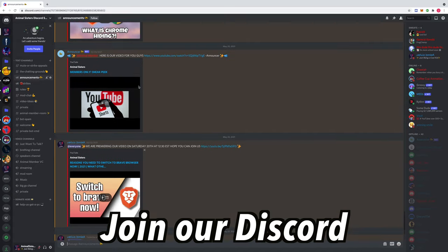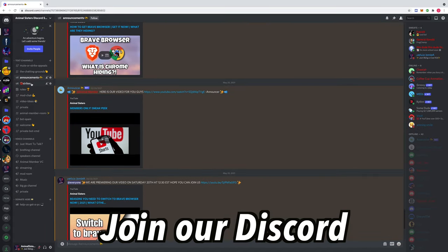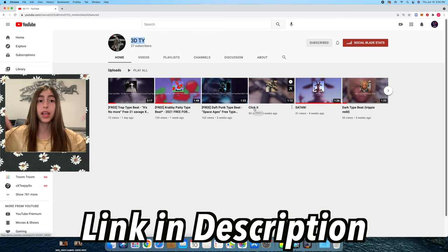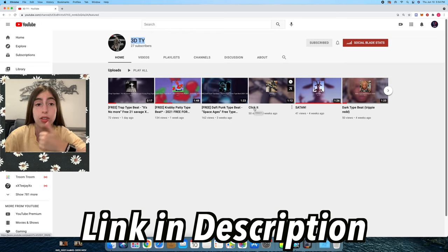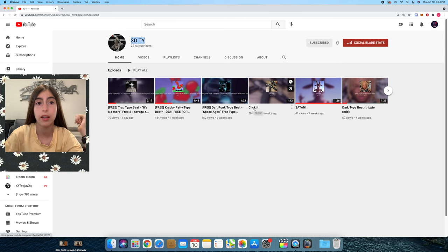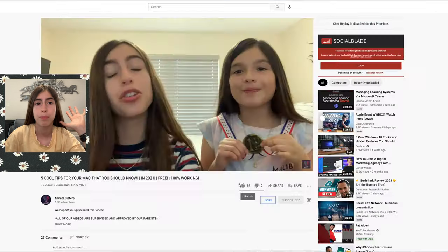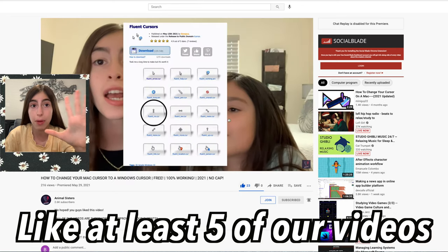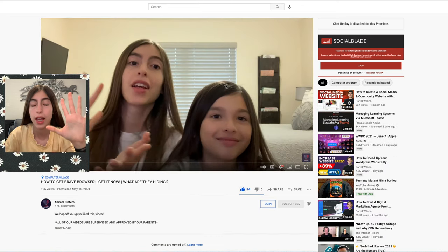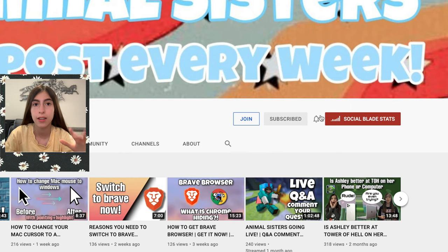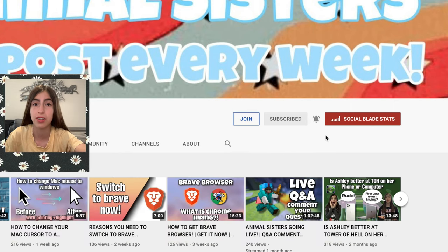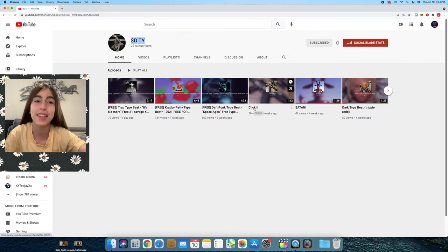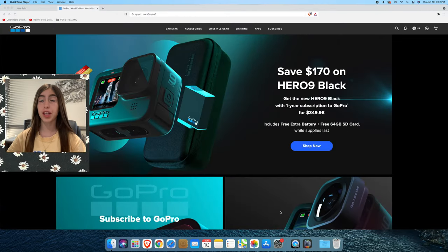If you want to do shoutouts, make sure to join my Discord — I'll link it down below in the description. Just let me know that you subscribed, liked at least five of my videos, and turned on all post notifications. All right, now let's get on to the video.